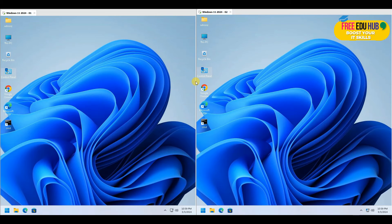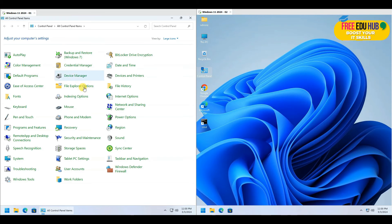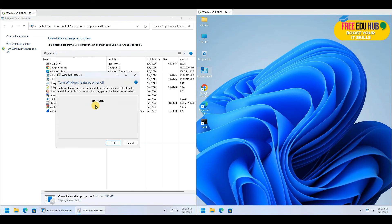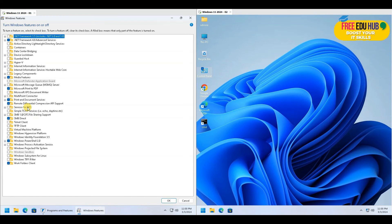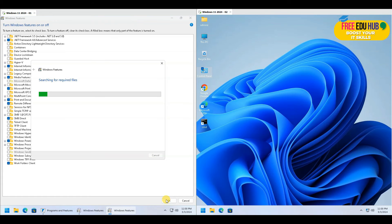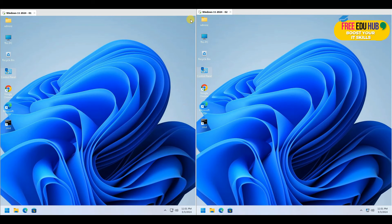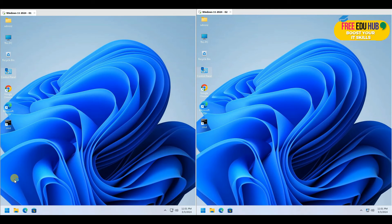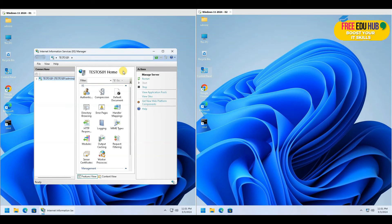To demonstrate file sharing, instead of a simple shared folder, I'll install a web server to show that services can be accessed over the VPN. Go to Windows Features, find Microsoft Internet Information Services (IIS), check it, and click OK to install IIS on the computer. Once installation is done, press Close.